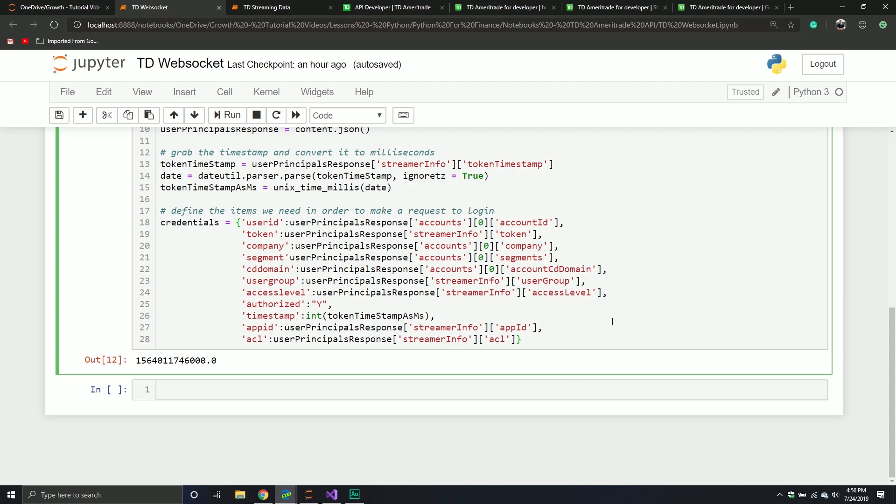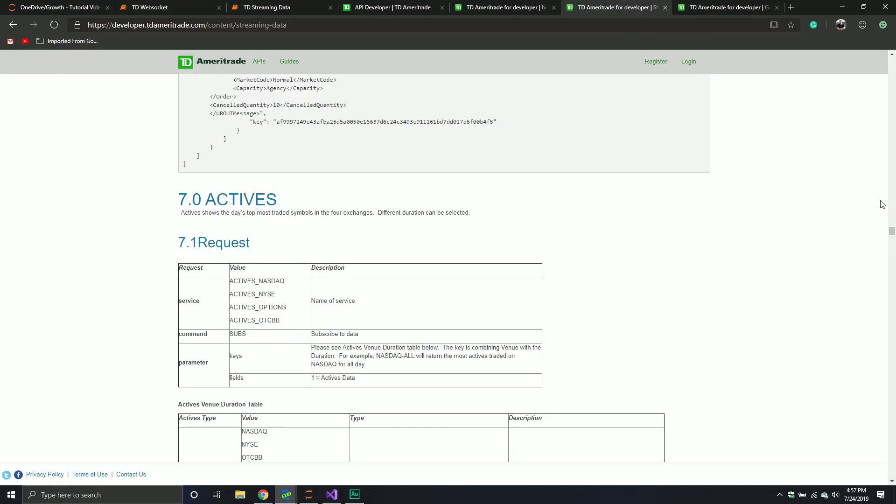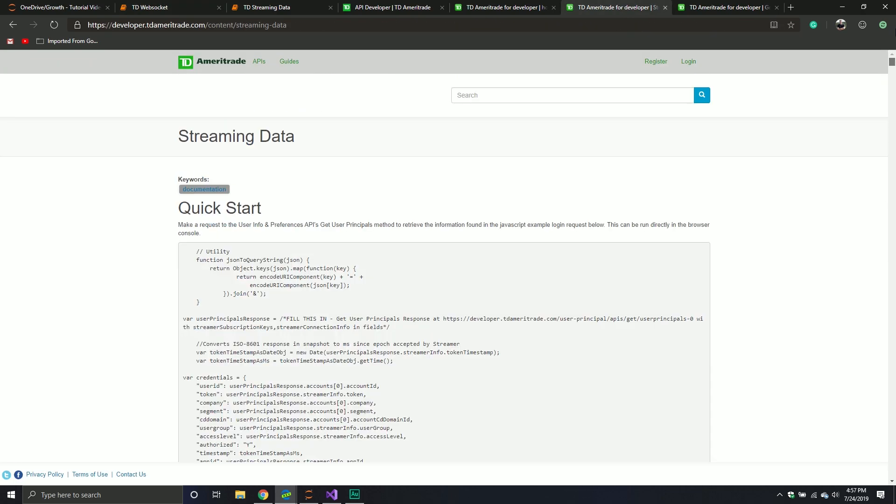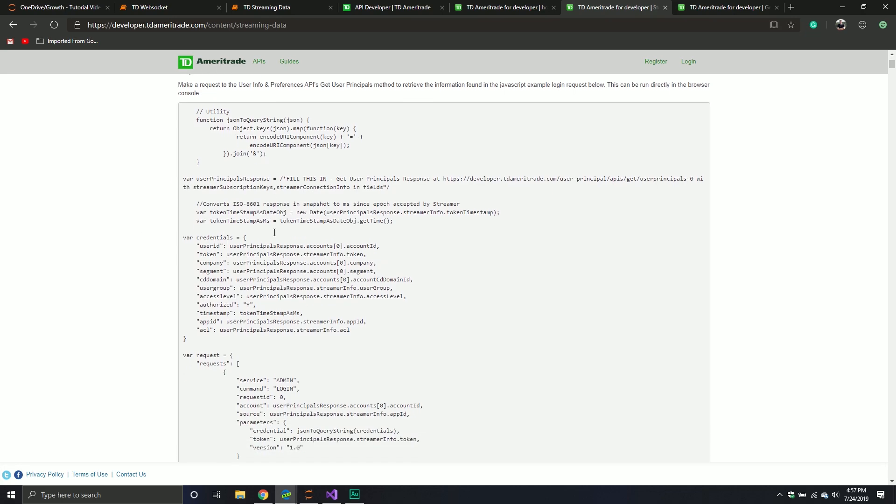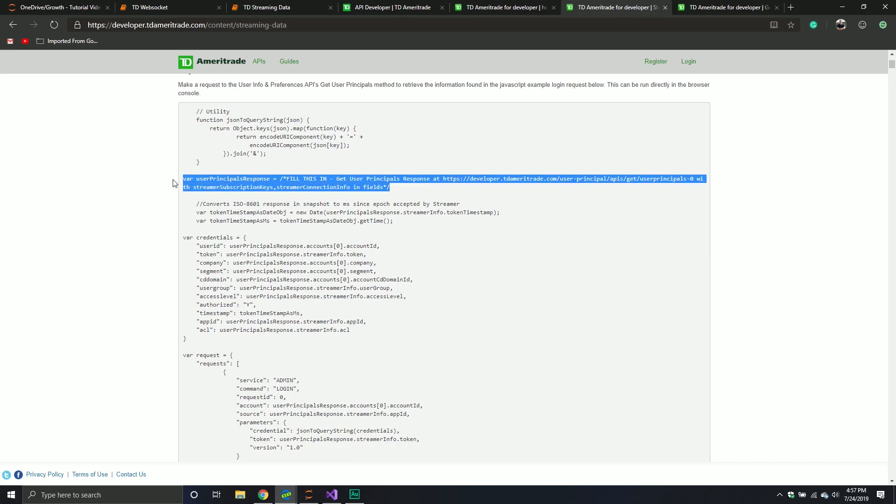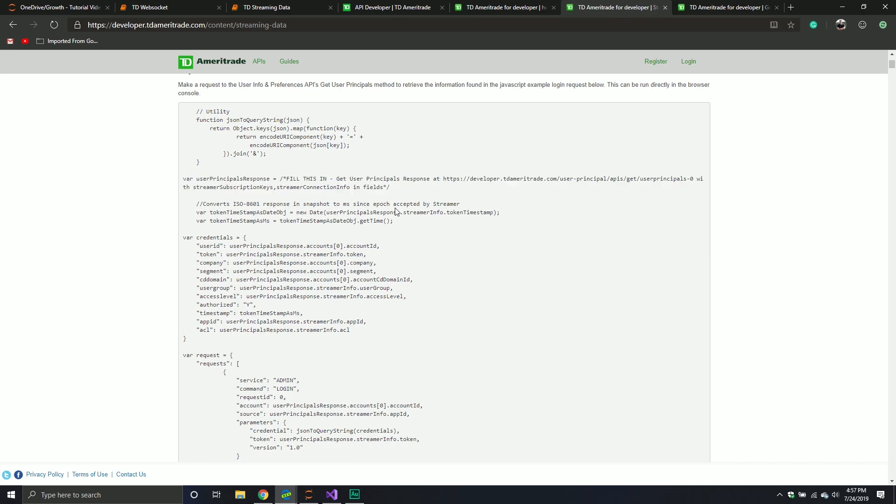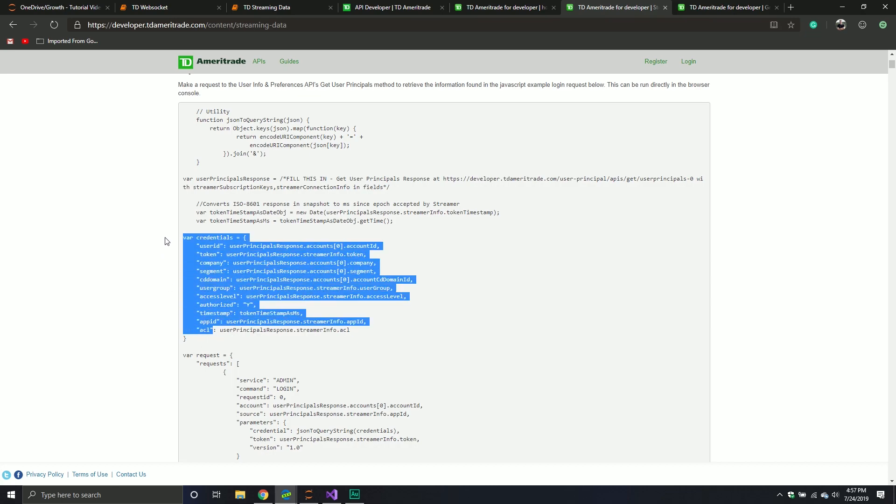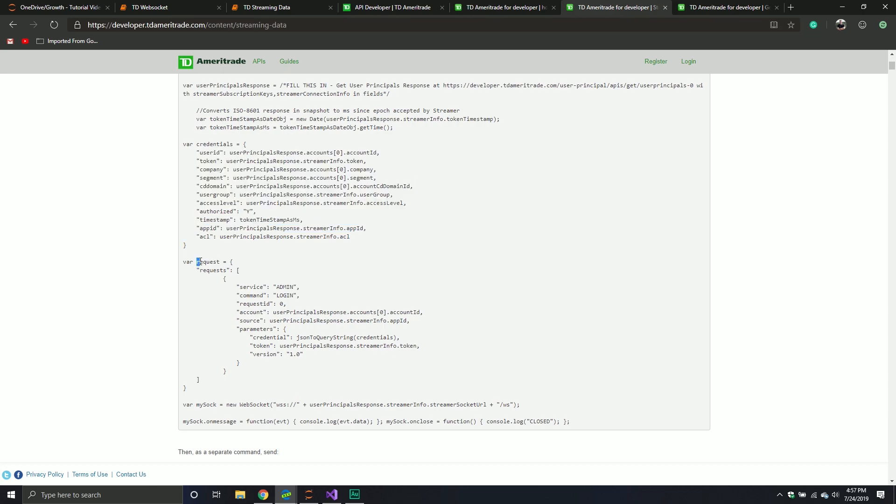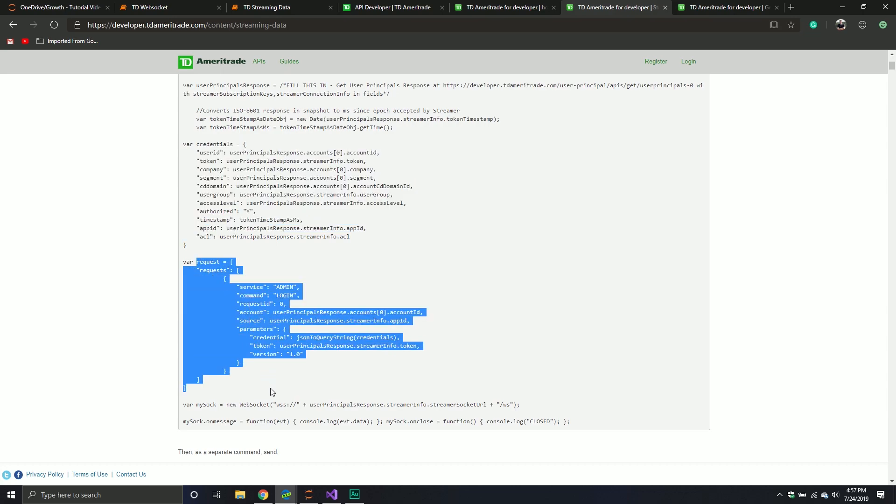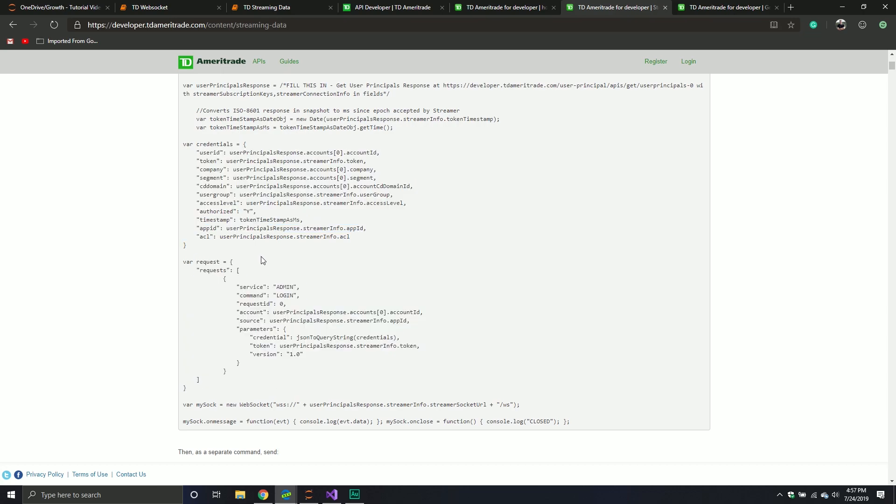I'm going to jump back to documentation a little bit. When you go to the Streaming Data API, they do give you a nice little example. They tell you, okay, you've got to make your user principle request, get your information back, parse it, and then prepare your dictionary for your second request which is the login. Then you get down to this point. This is the important part. This is your request that you can do.